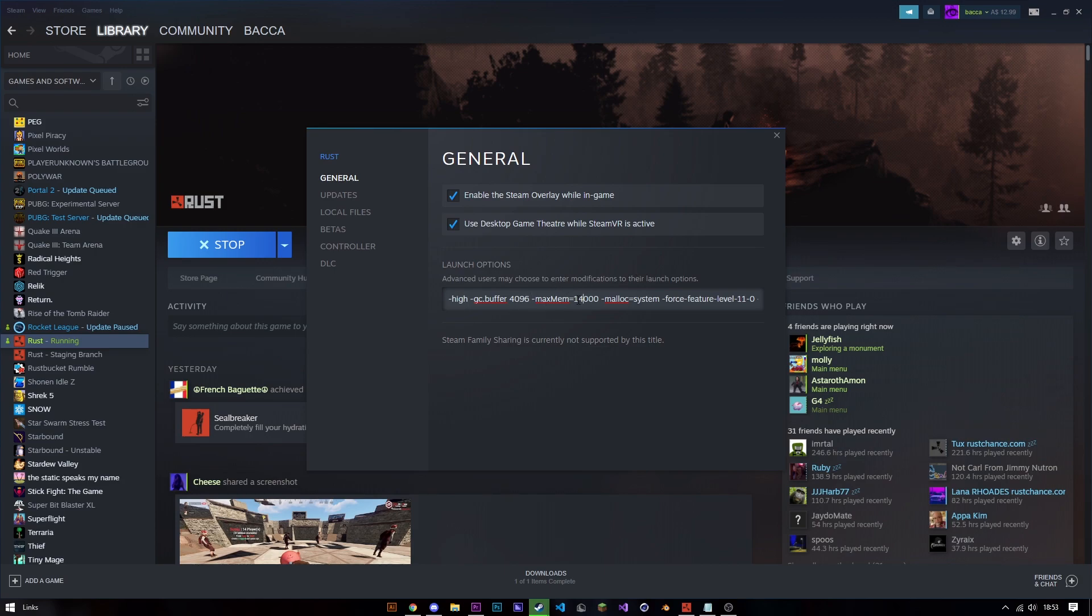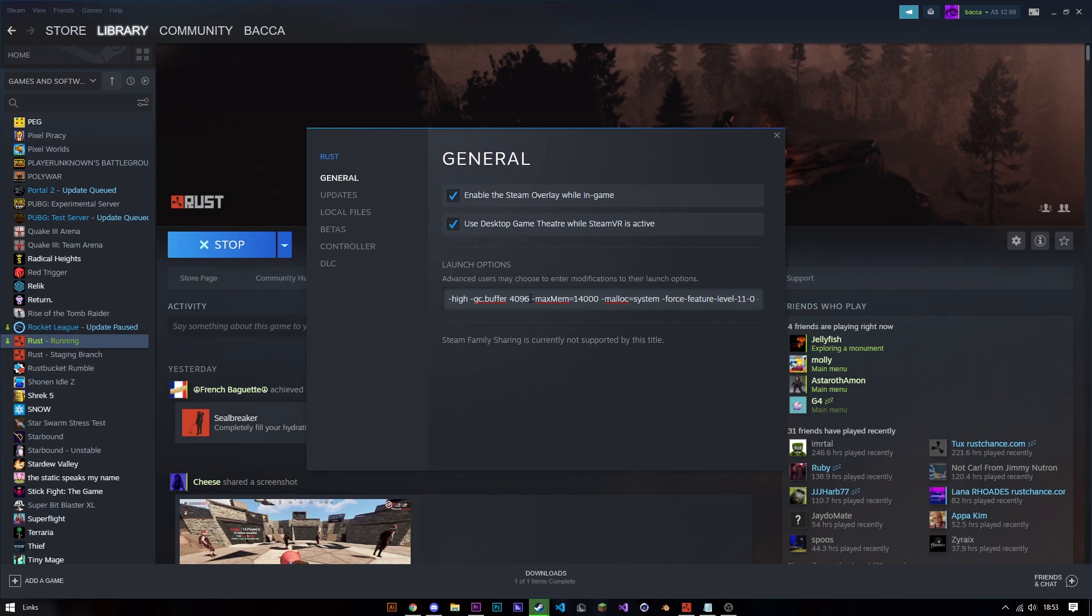With gc.buffer, this is usually at 256, so increasing it by eight times is actually quite a big increase and really does help a lot with stutters. The main command here is gc.buffer, so you want to put these in with the dash in front of them inside the launch options.